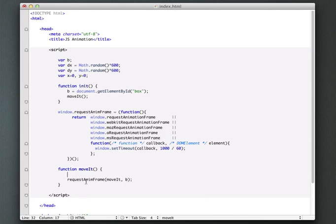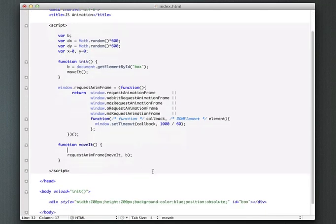Okay, so this is now going to have, once we call this, it's going to now call this move it function 60 times a second when the browser gives us a new animation frame. So now we can just go about our business doing our animation. And again, this is going to be very similar, in fact, exactly like we do it in Flash.